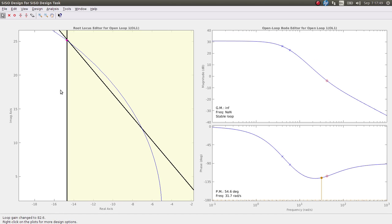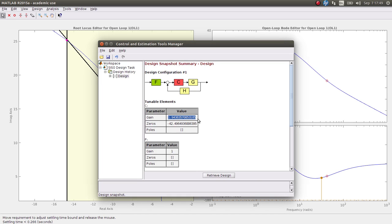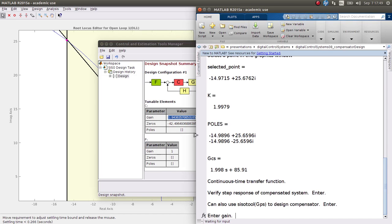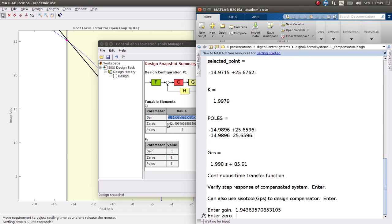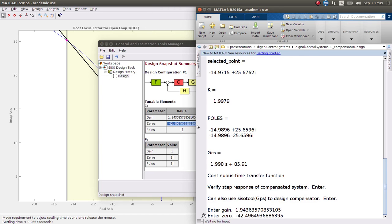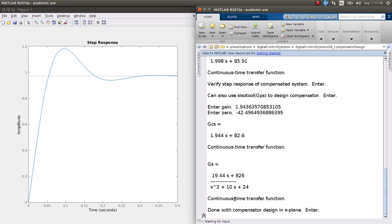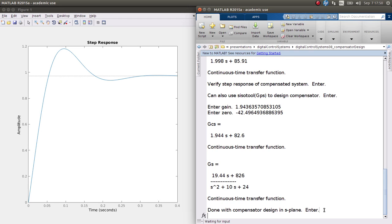That's pretty close. We can check the values we ended up with: edit compensator, store design — we get a gain of 1.94. The zero is located at -42.5 instead of -43 as before. Now we're done with the compensator design in the continuous domain. Here is the transfer function for the compensator and the transfer function for the compensator cascaded with the plant.